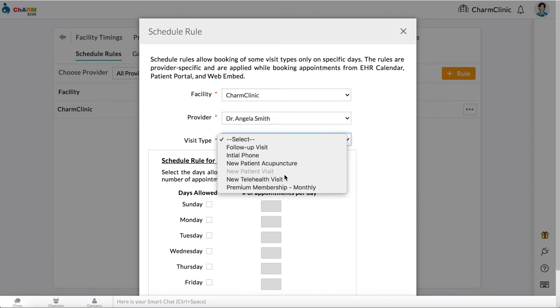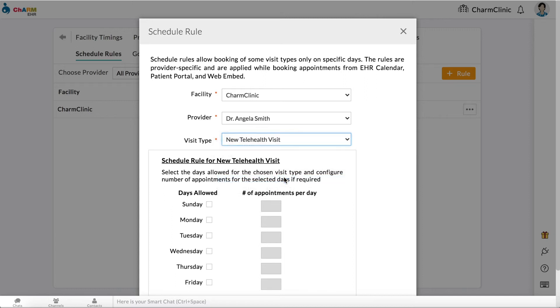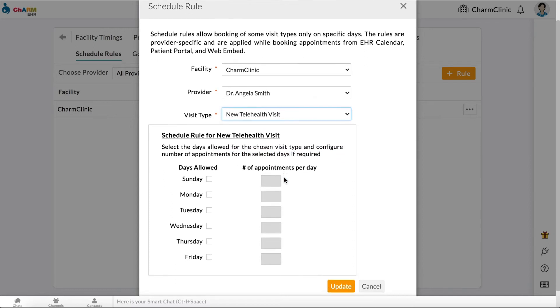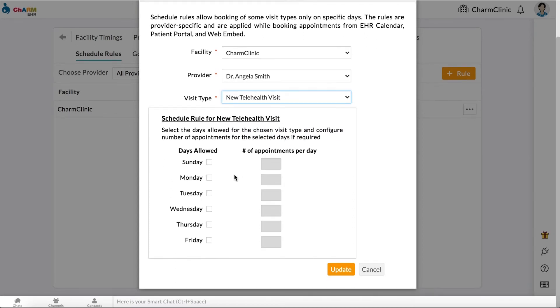Select a visit type, then choose the days on which the selected visit type is allowed. You can also configure the maximum number of appointments permitted on that day.